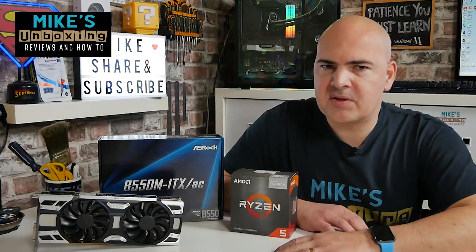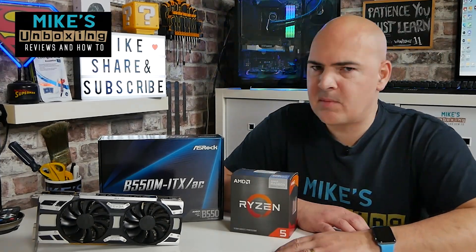Hi, this is Mike from Mike's Unboxing Reviews and How To, and in today's video we'll be taking a look at why is my system actually lagging or overheating? Keep watching to find out why.